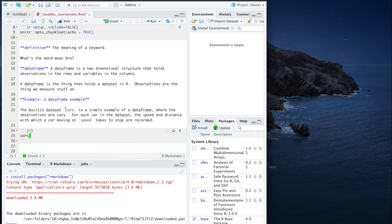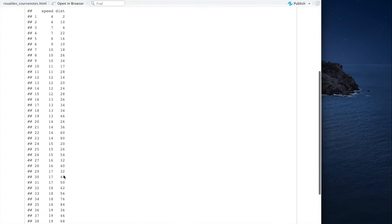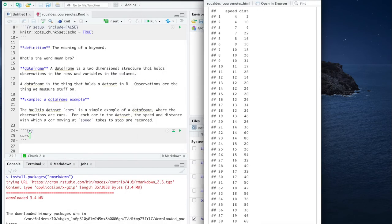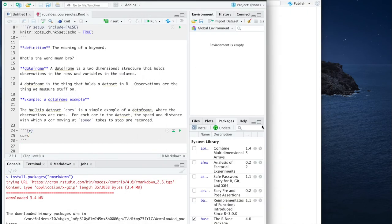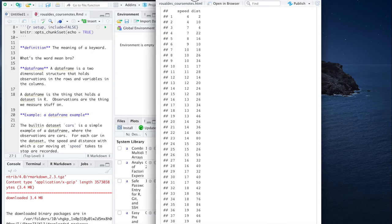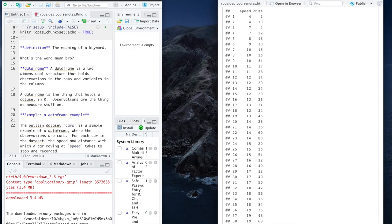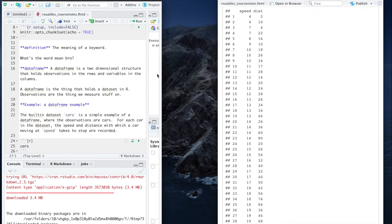So here we go, here is us getting started with our course notes. Let's click knit. And I will put side by side the input document as we did before on the left, and the output document on the right, so we can see all that our input creates.